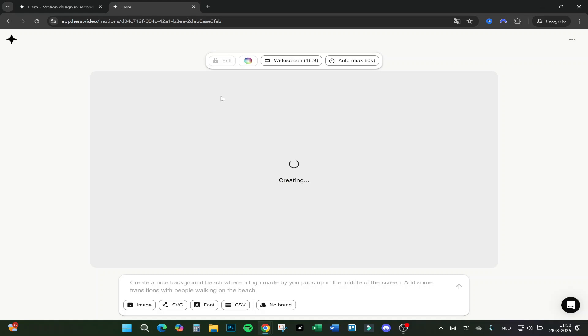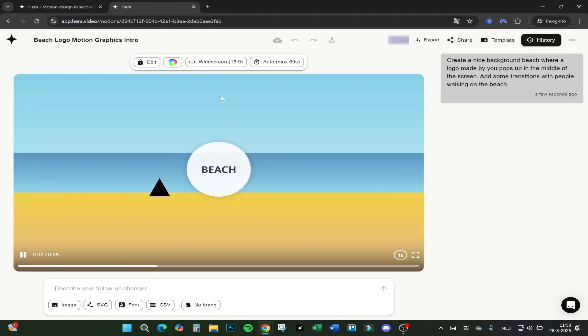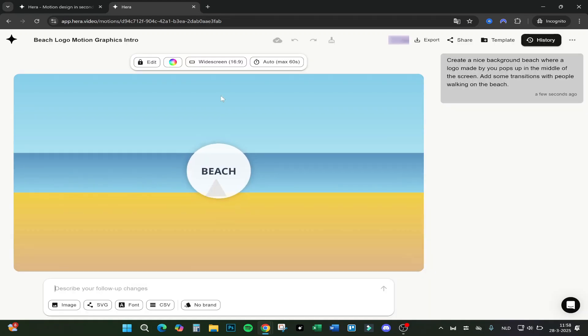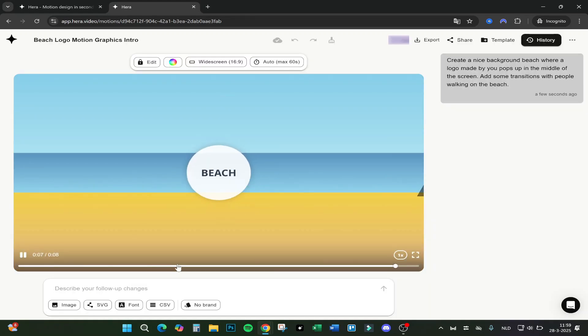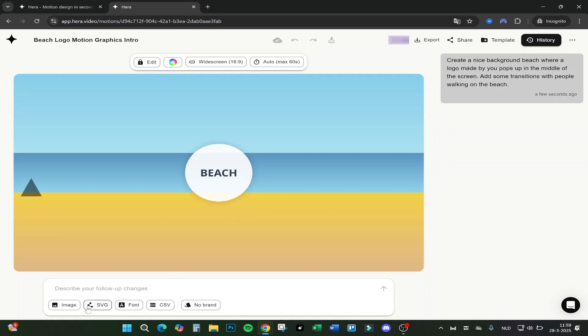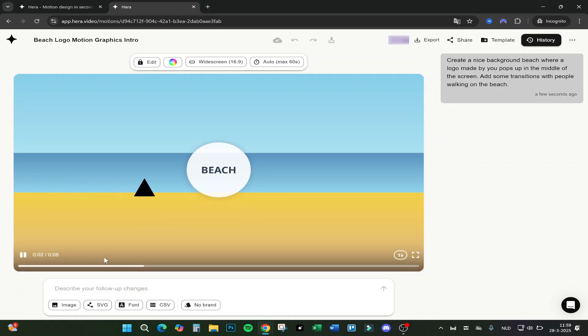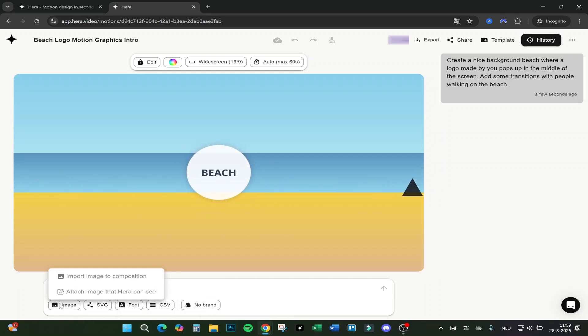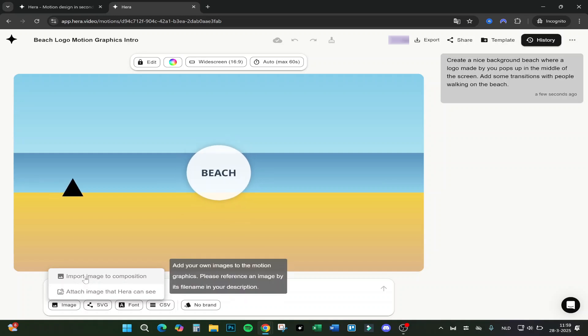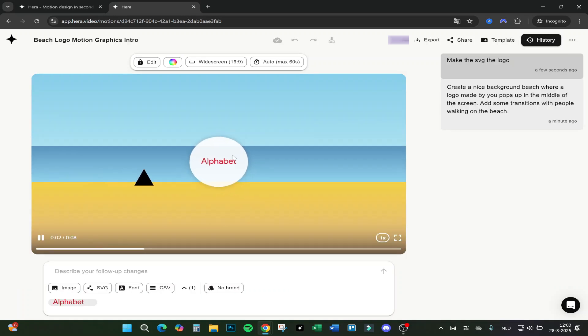Here you see, for example, you can also add an SVG or an image to do the logo. If we add, for example, the Alphabet logo, here we are.